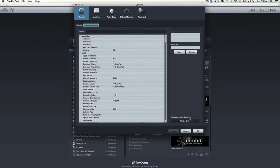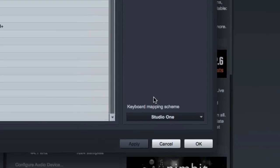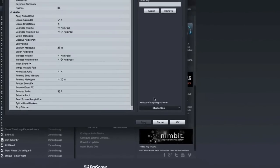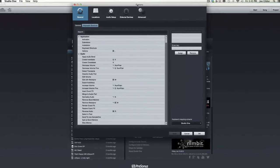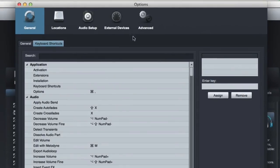Because for one thing, you'll better learn the way Studio One was designed to work. And secondly, when you watch these videos, I'm going to be using the Studio One shortcuts, and it'll be easier to follow along if you're using them as well.